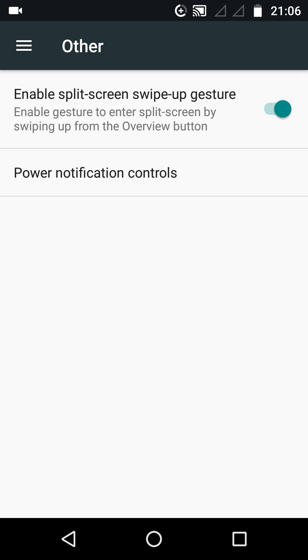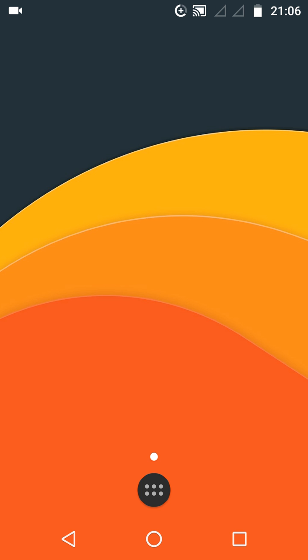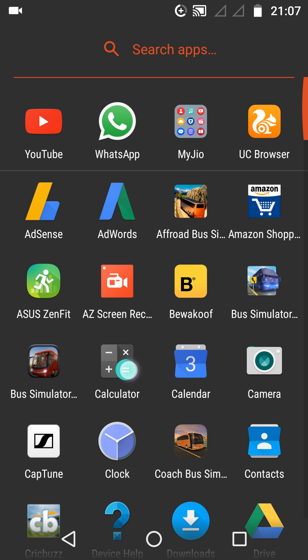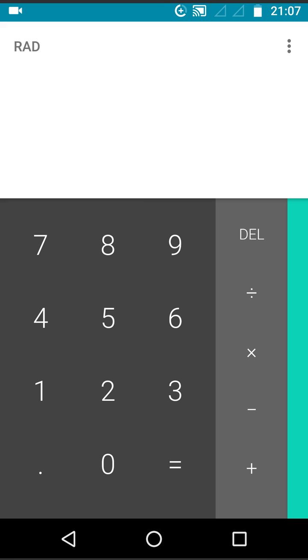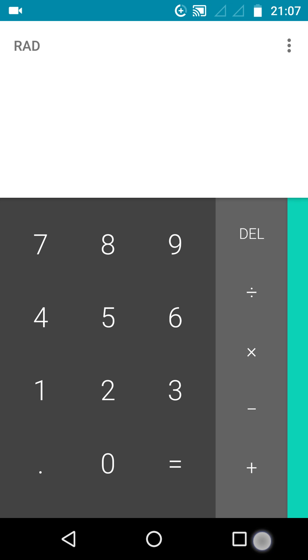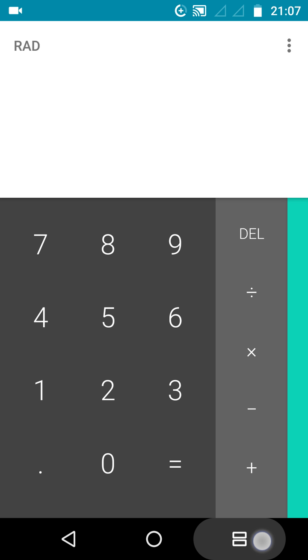Now we have enabled the split screen. I'm going to show you how to use this feature. First of all, let me tell you that not all apps are going to support split screen. Some apps may not support it. Suppose you want to use calculator but you also want to use another app, just press on this third icon in the icon tray.